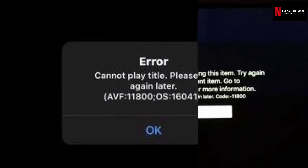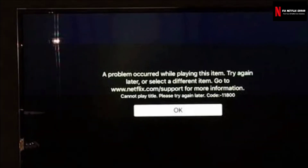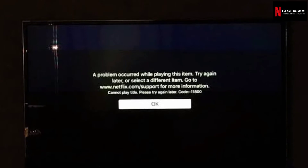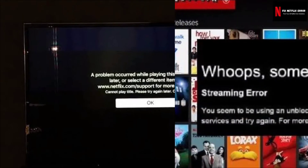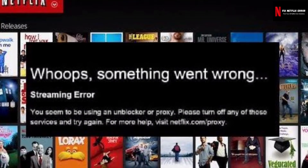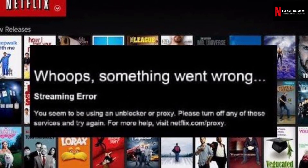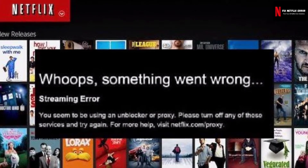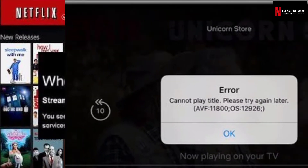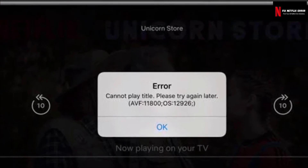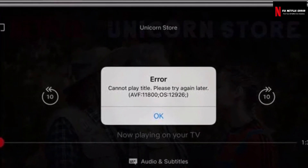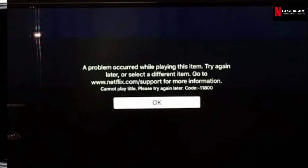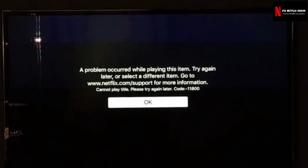Netflix error 11800 generally points to a network issue that prevents your device — iPhone, iPad, or iPod Touch — from connecting to Netflix. The information stored on your device may need to be refreshed when this error occurs. The error may appear as 'Cannot play title, please try again later' or 'A problem occurred while playing this item, try again later or select a different item.'